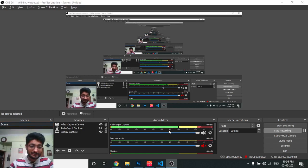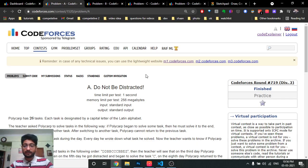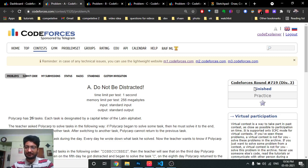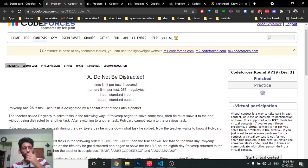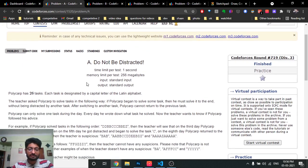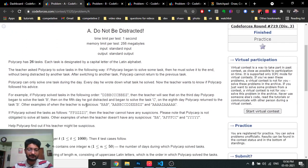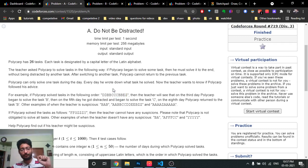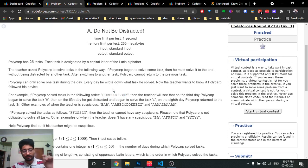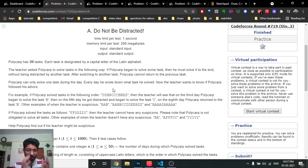Hello friends! Today we're going to discuss the first two problems from the latest Codeforces Round 713. The first problem is called 'Do Not Be Distracted.' In this problem, you are given a string consisting of different capital letters, where each letter defines a task. The problem asks you to complete one task fully and then move to the next.